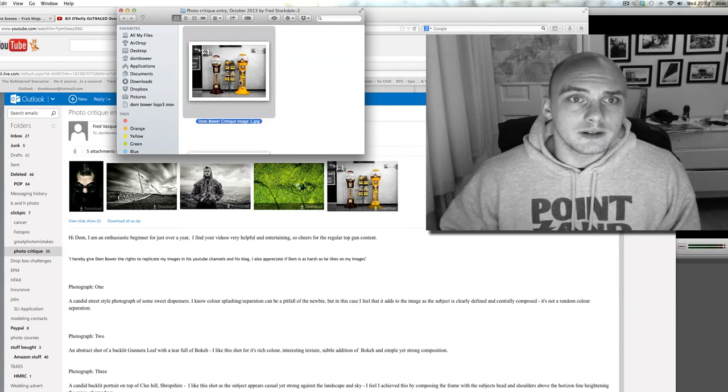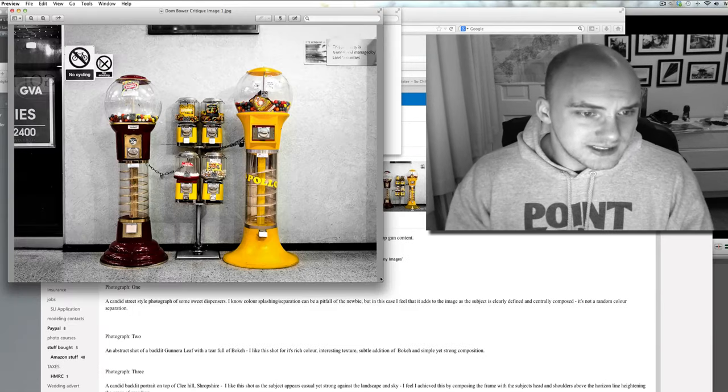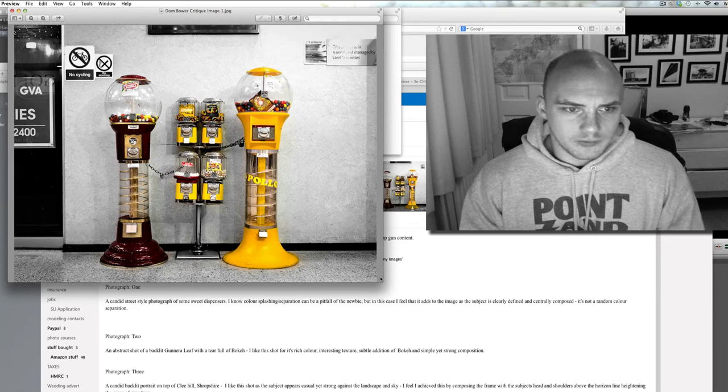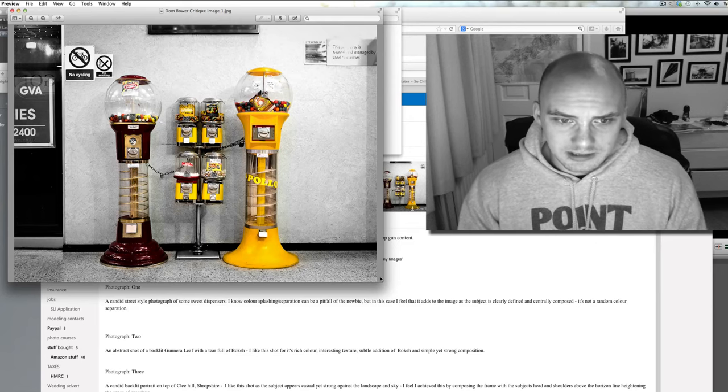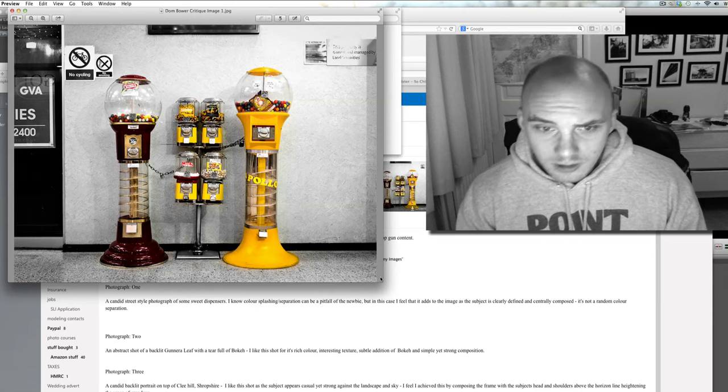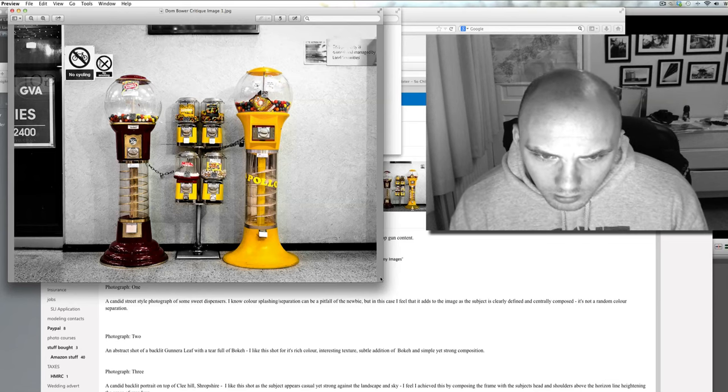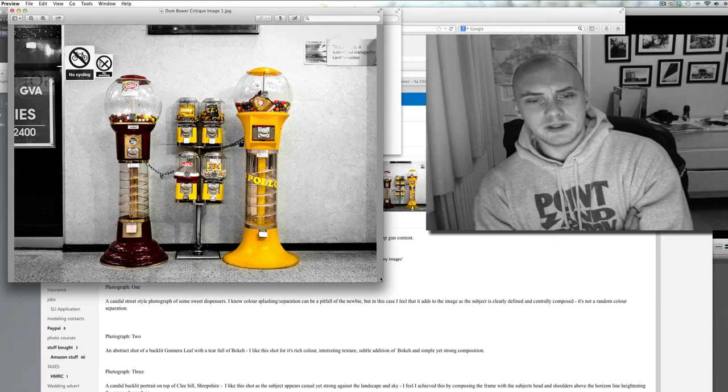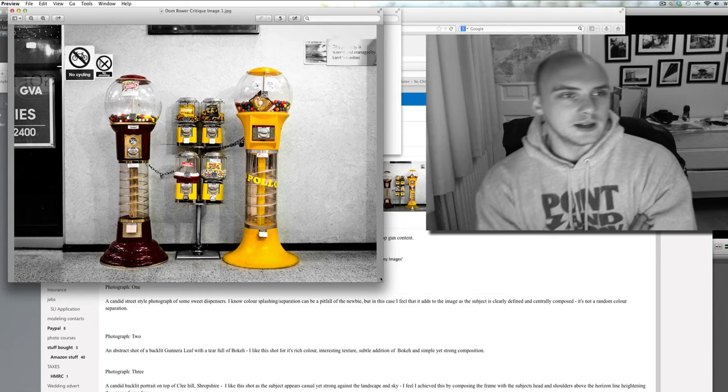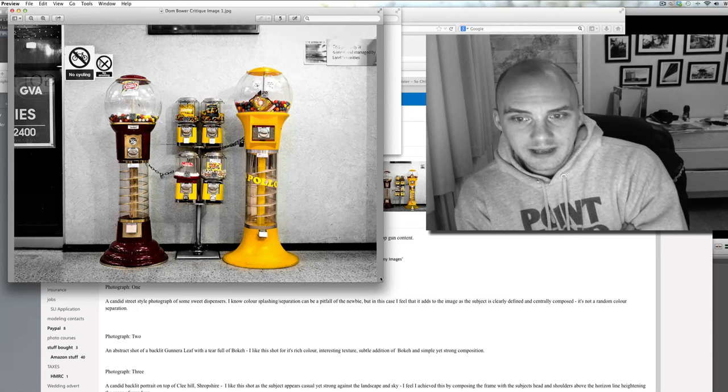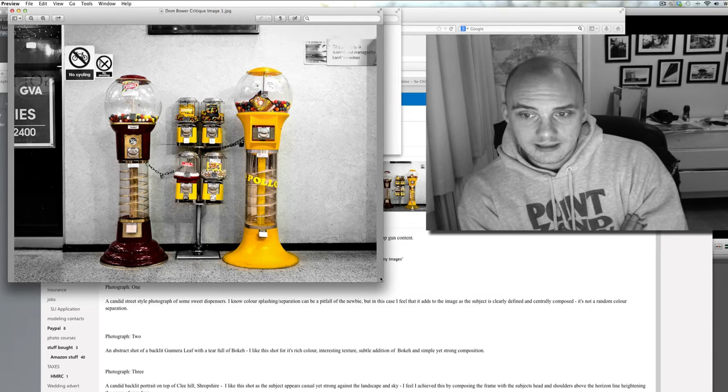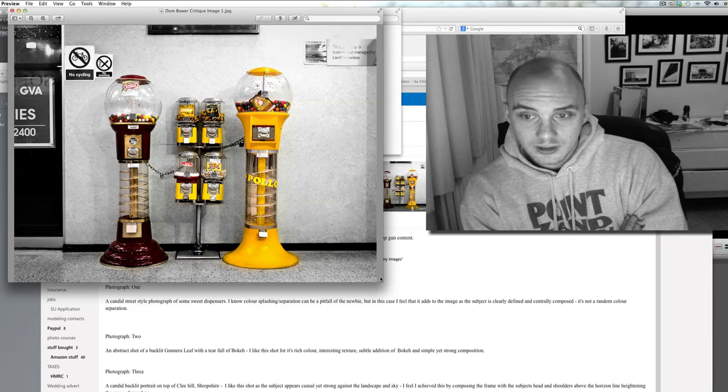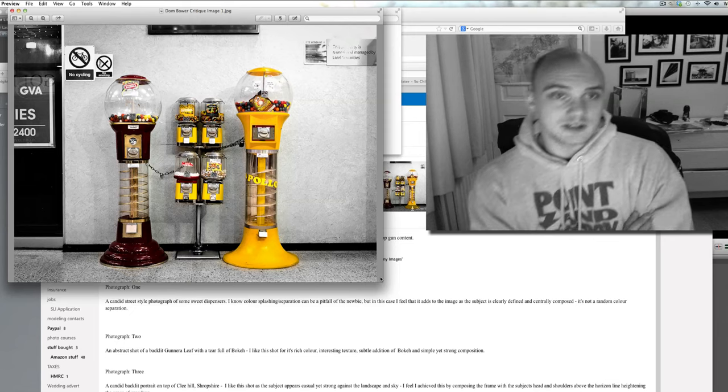So photograph one, let's have a little look at this. This is a Cannes Street style photograph of some sweet dispensers. I know colour splashing separation can be a pitfall for a newbie. A pitfall? Yeah okay, pitfall for the newbie, I agree. But in this case I feel that it adds to the image as the subject is clearly defined and centrally composed. It's not a random colour separation.